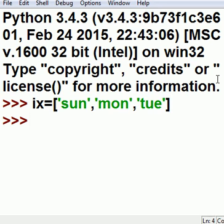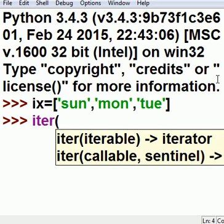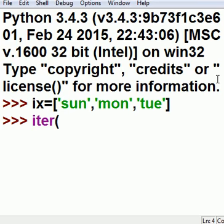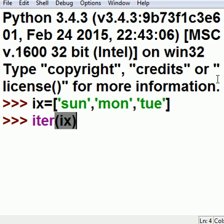The next thing I do is I'm going to take that ix and feed it to a special built-in function called iter. What it will do is it wants to return something to me. I have to catch it.